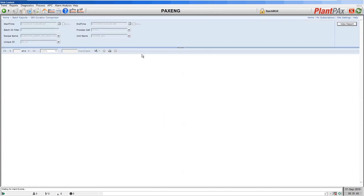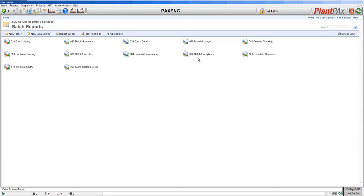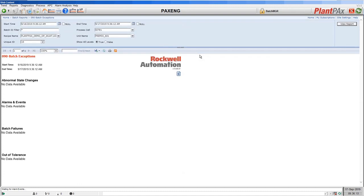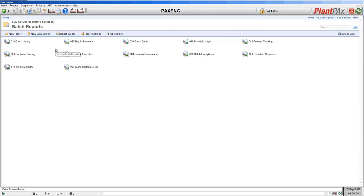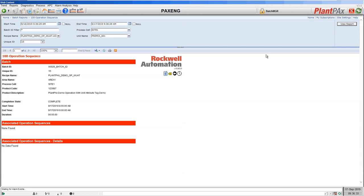The next report is a duration comparison report, which is all about comparing executions one batch to another. In the last 24 hours we've run two batches, and the second batch took longer than the first. You can then go and look at the details of that batch to see where the time was used. The batch exceptions report purely shows issues that occurred on a batch — when we ran our batch we didn't have any issues, so there's no data available. The next report is the operation sequence. If you use sequence manager technology in Logix, you can connect FactoryTalk Batch to run those sequence manager sequences and this report will show any of those sequences that ran in your recipe. In this demo we didn't do that, so our report has none shown.